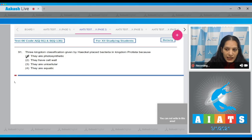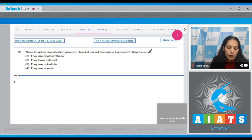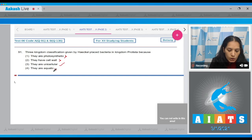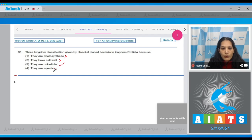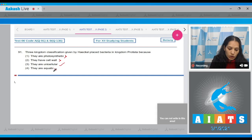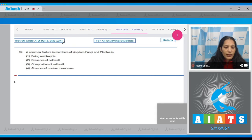The very first question in the botany section is Question 91, which says: three-kingdom classification given by Haeckel placed bacteria in kingdom Protista because they are — photosynthetic? No. They have cell wall? No. They are unicellular? Yes. Aquatic? No. Bacteria are placed in kingdom Protista because Protista includes all unicellular organisms. At present, kingdom Protista has unicellular eukaryotes only, as bacteria are placed in kingdom Monera. The correct option is option 3.